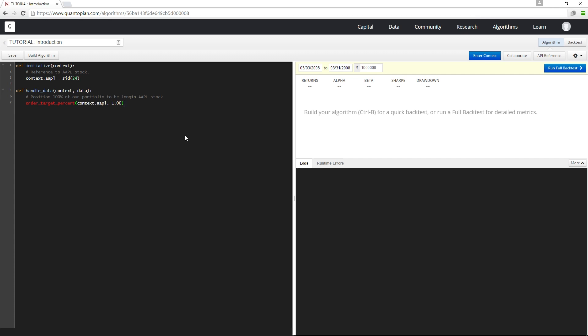This first tutorial is the getting started tutorial and it's broken up into 11 short lessons. In these lessons we'll cover most of the basics of the Quantopian API and how to write an algorithm, and by the end we'll have a simple but functional trading algorithm.